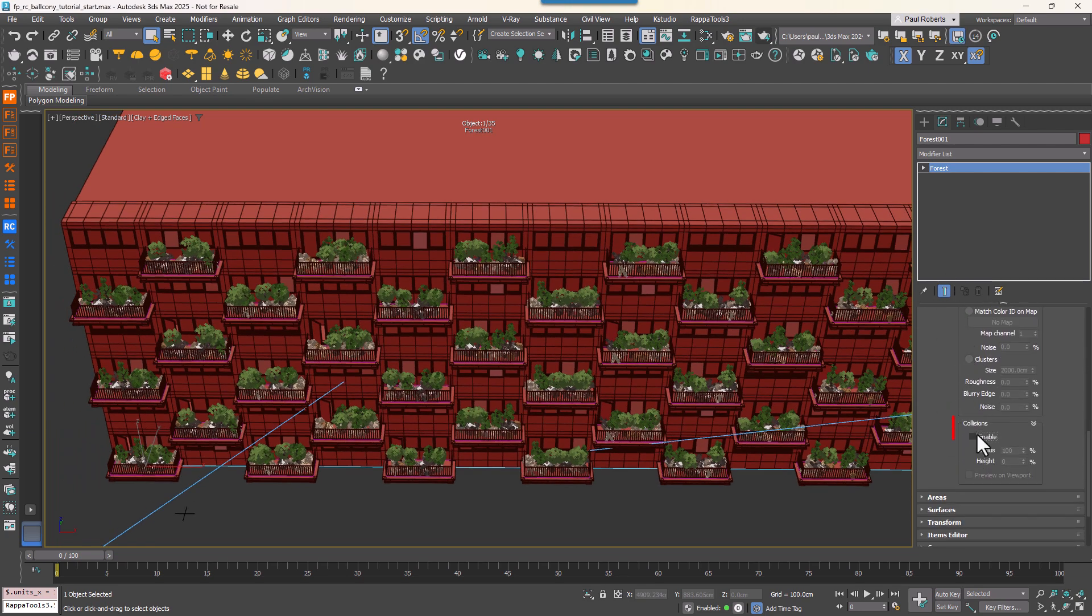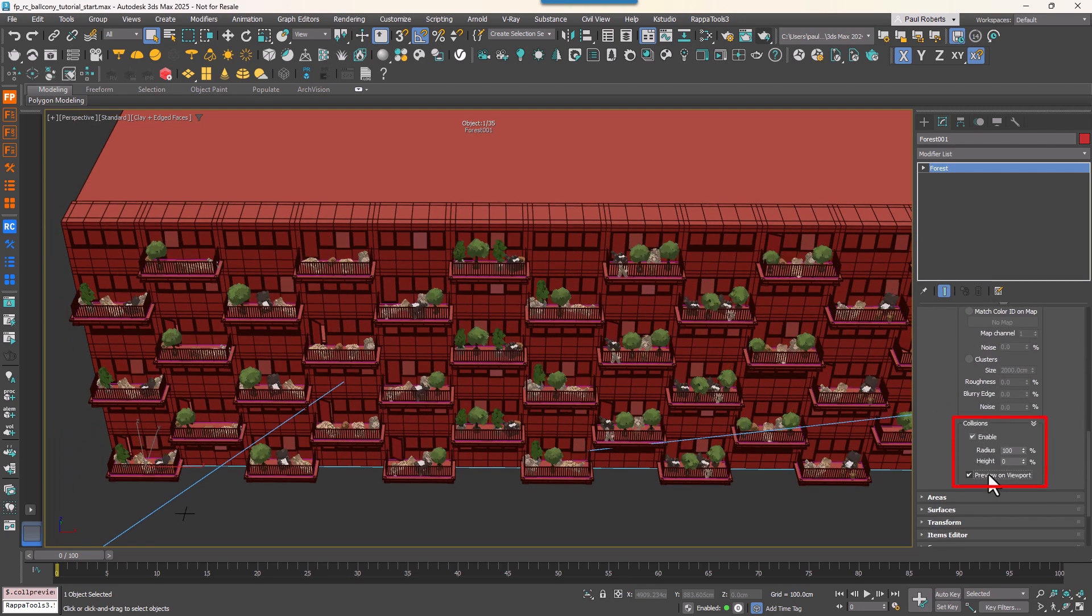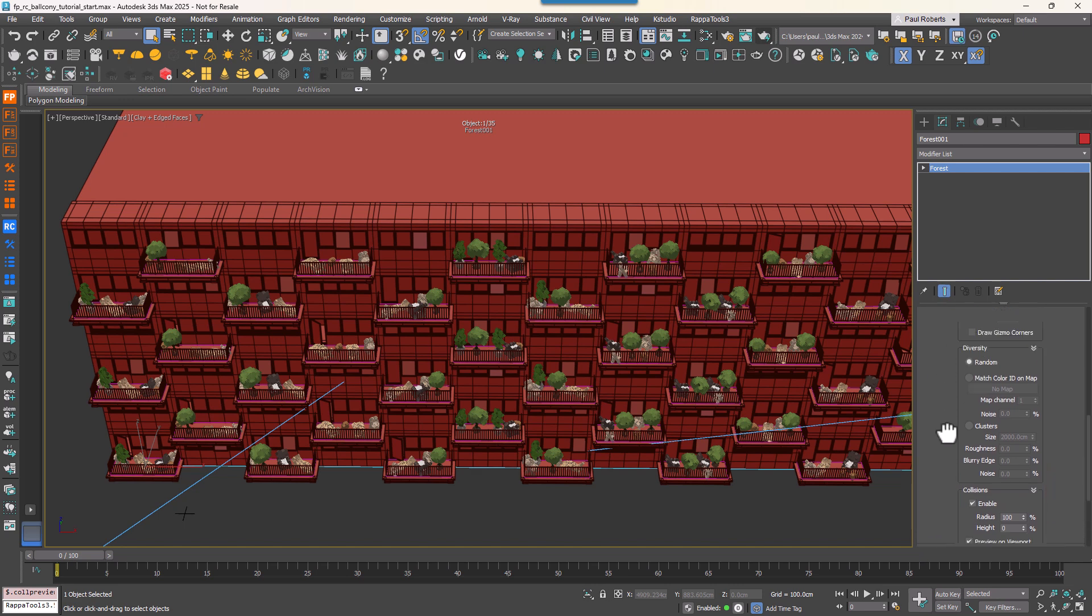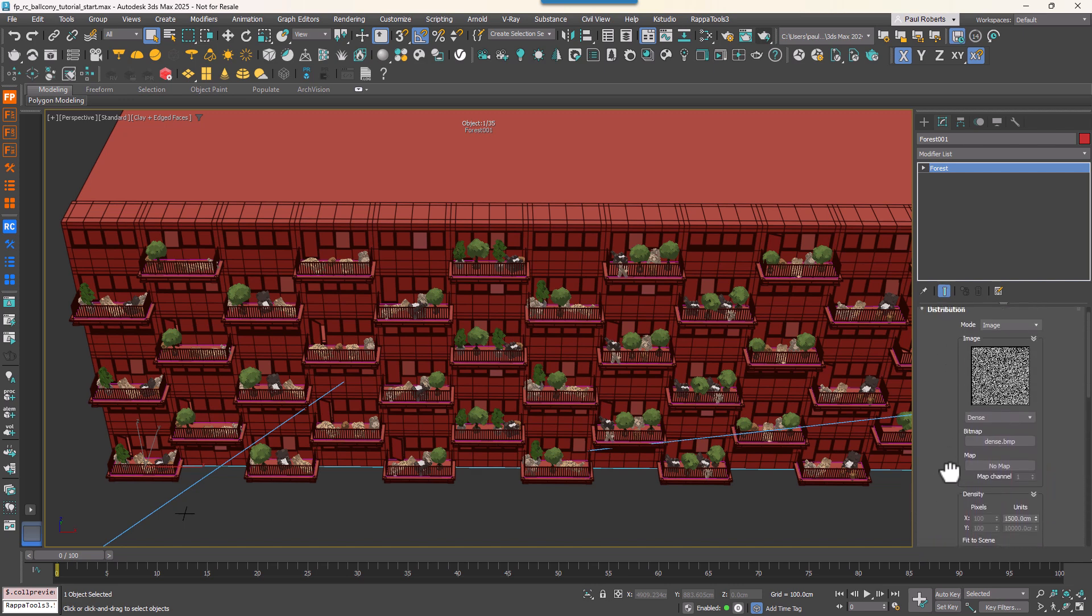Scroll to the bottom of the Distribution rollout and enable Collision Detection. Turn on Preview in Viewports to see the results in real time. Looking good.